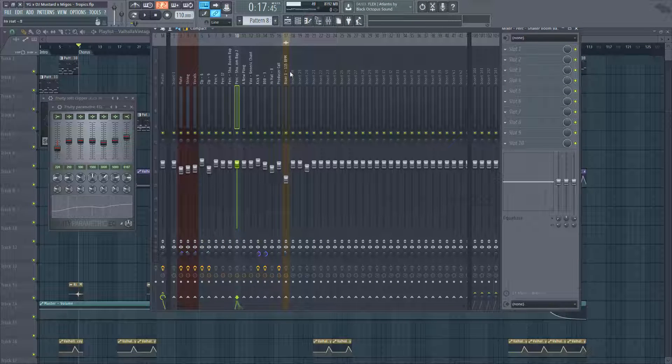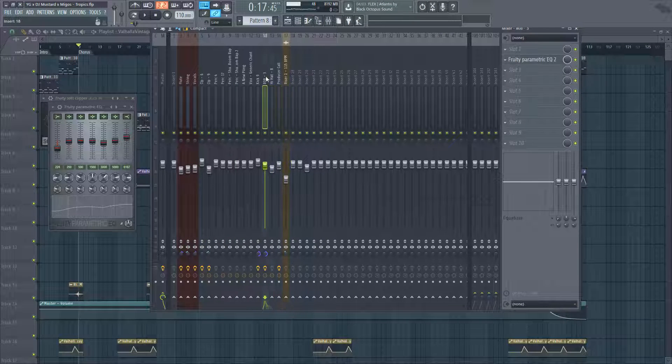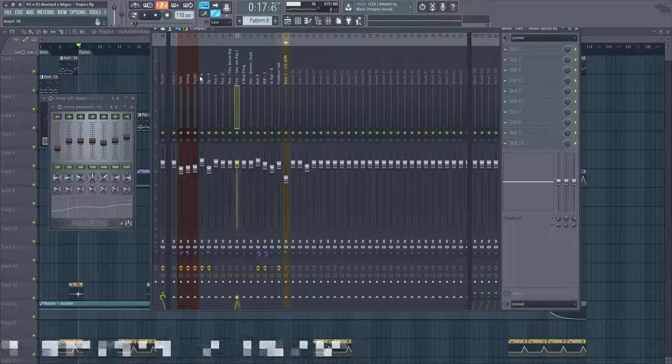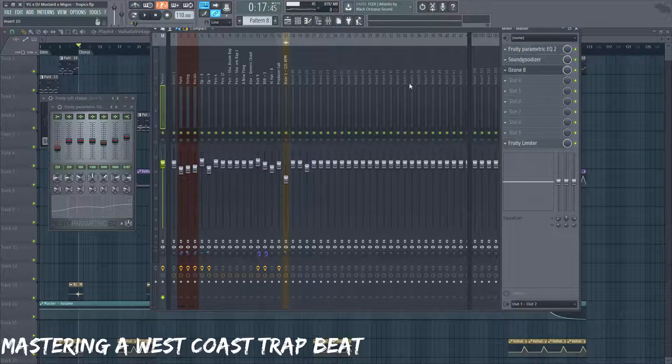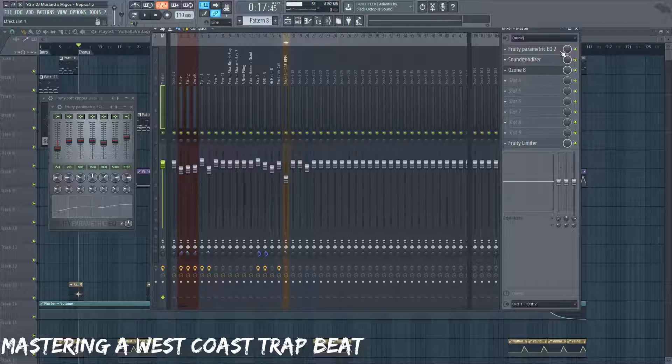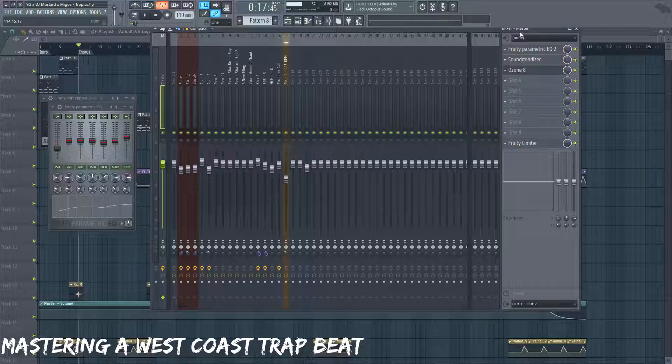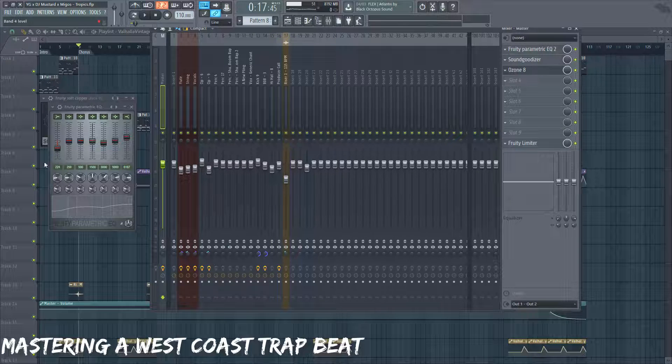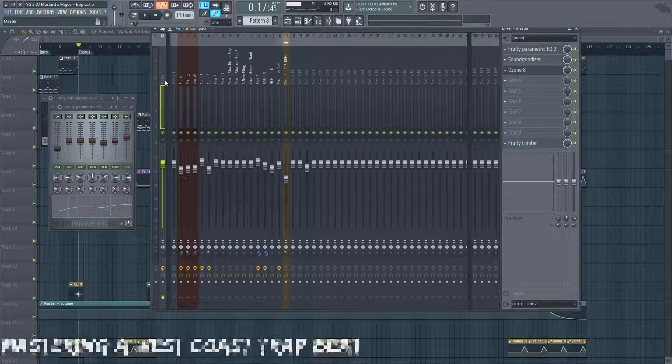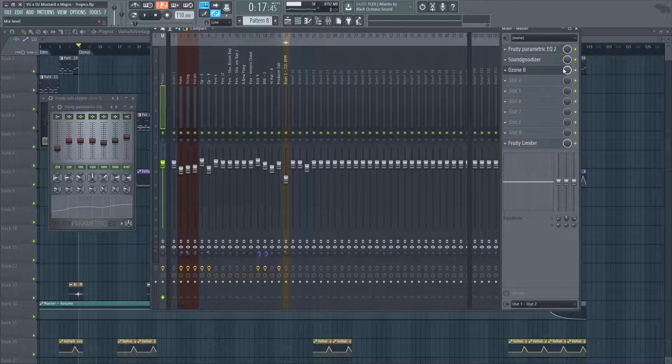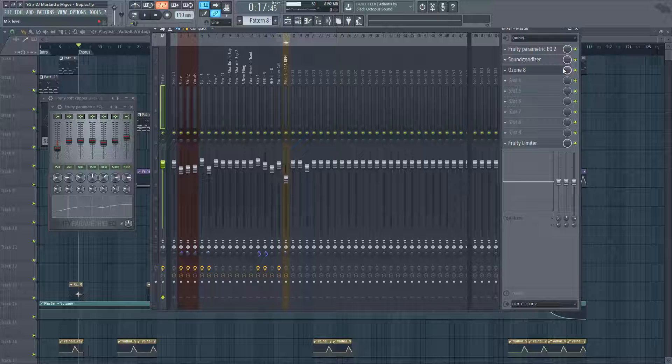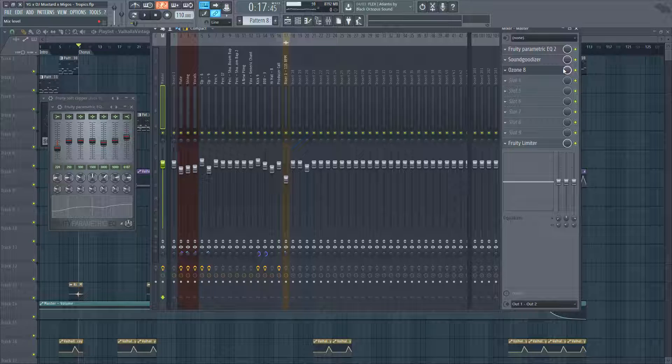Now after mixing the beat and getting a rough mix, I'm gonna move on to mastering. Mastering is just putting in the effort to get the most out of what you got from your mix and tracking.